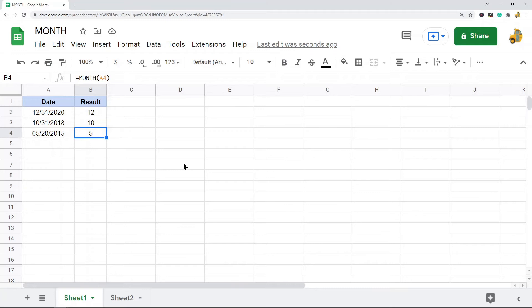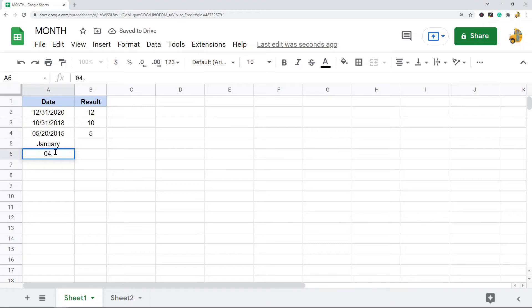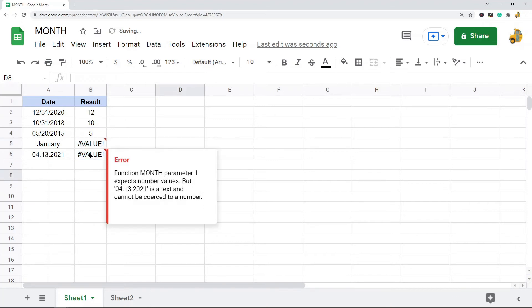Now one thing to note with this function is that if it is not working, it's likely because your cell is not in the right format. It doesn't actually contain the date. So I'll just put a few examples in here, and we will try using this and you can see it doesn't work.